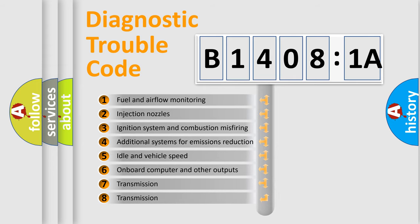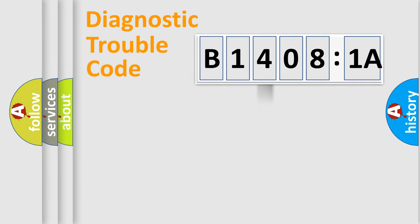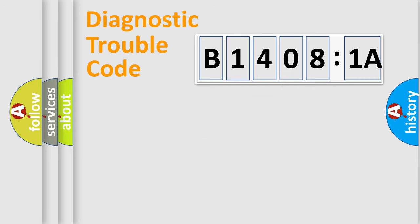The third character specifies a subset of errors. The distribution shown is valid only for the standardized DTC code. Only the last two characters define the specific fault of the group.